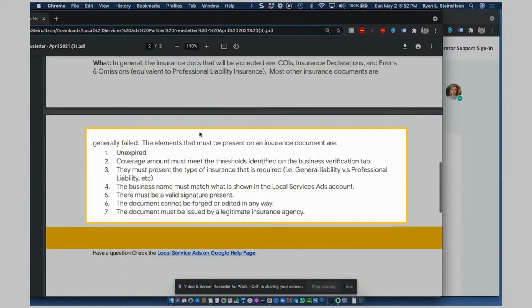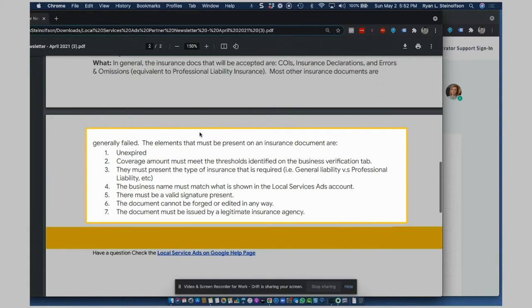The elements that must be present on an insurance document are the following. It needs to show that the insurance is unexpired. This is a big deal because a lot of times, people don't even know that their insurance is expired and then they'll submit it and it just gets rejected. It happens a lot.